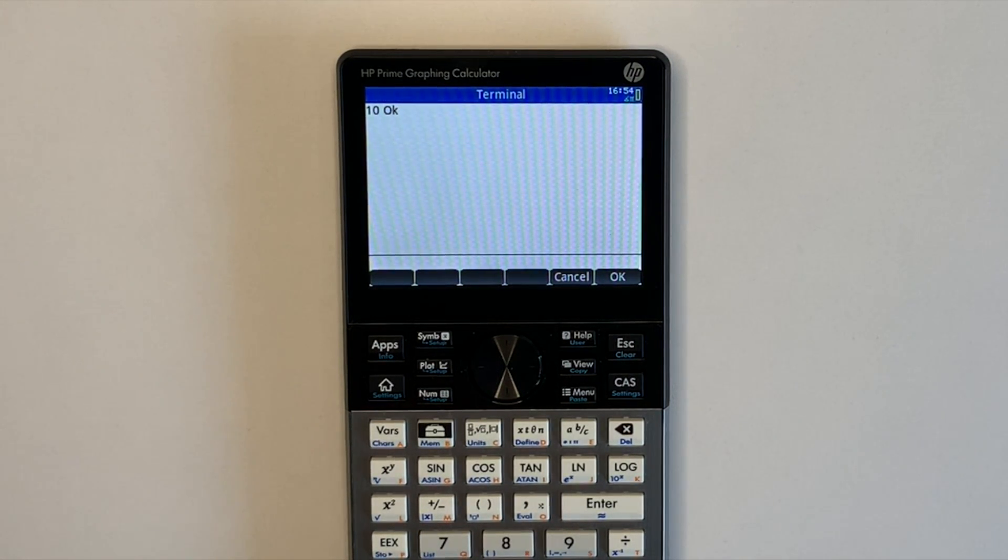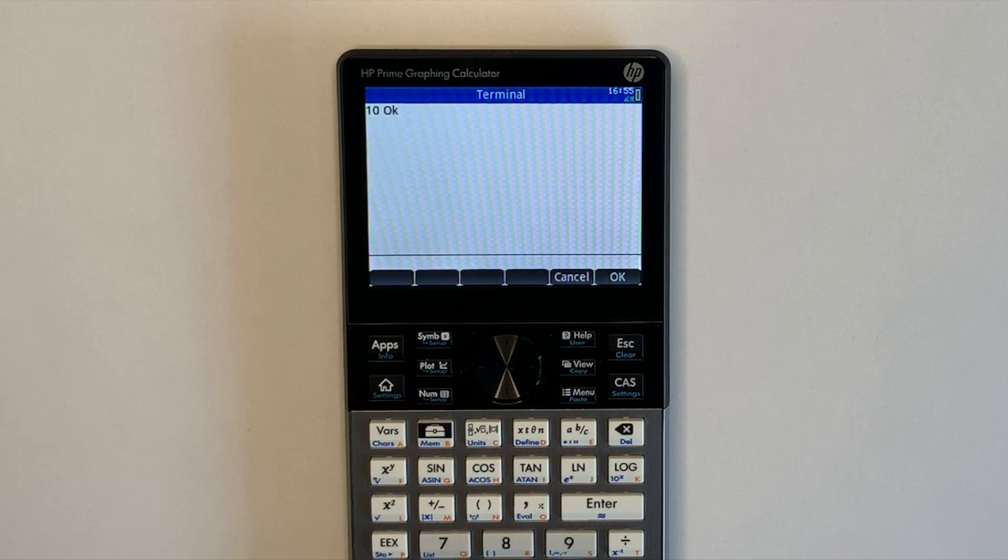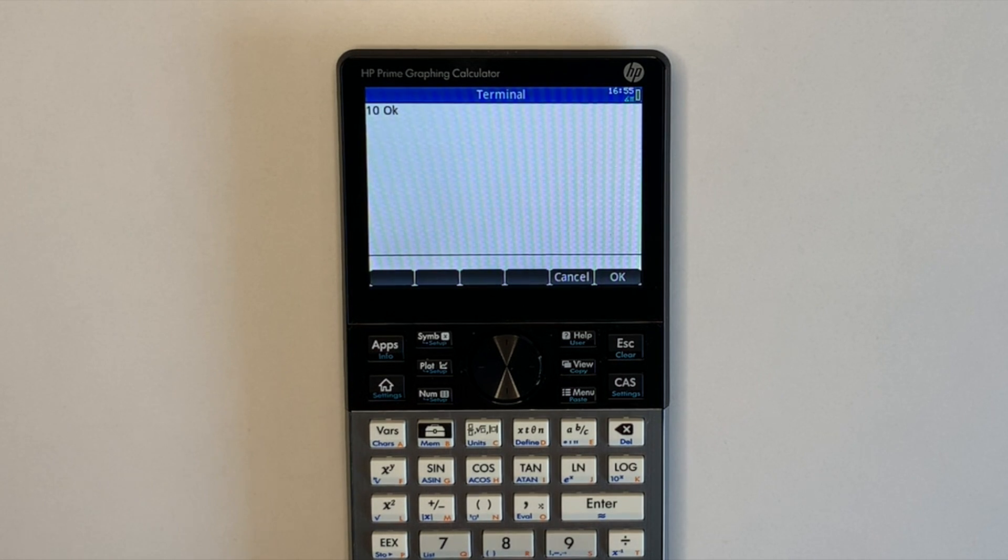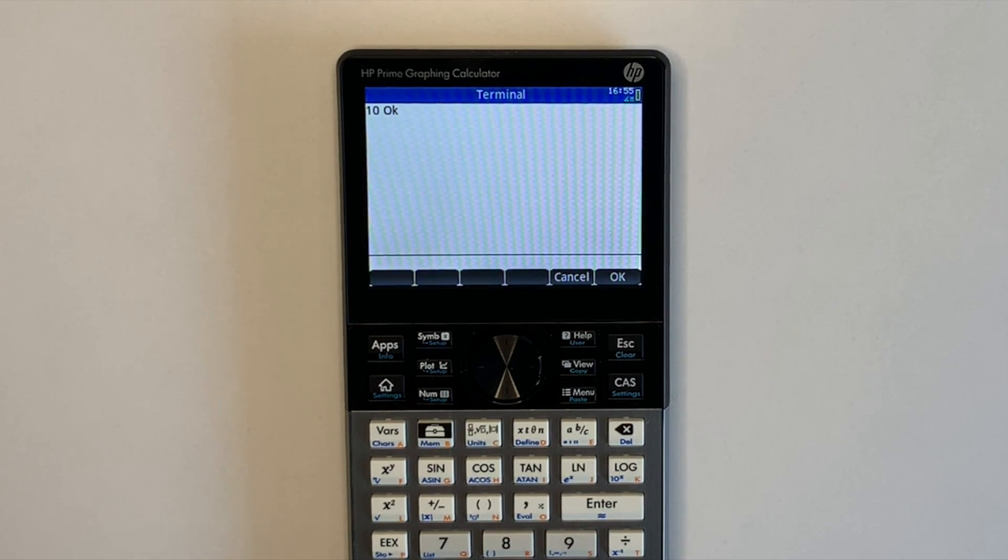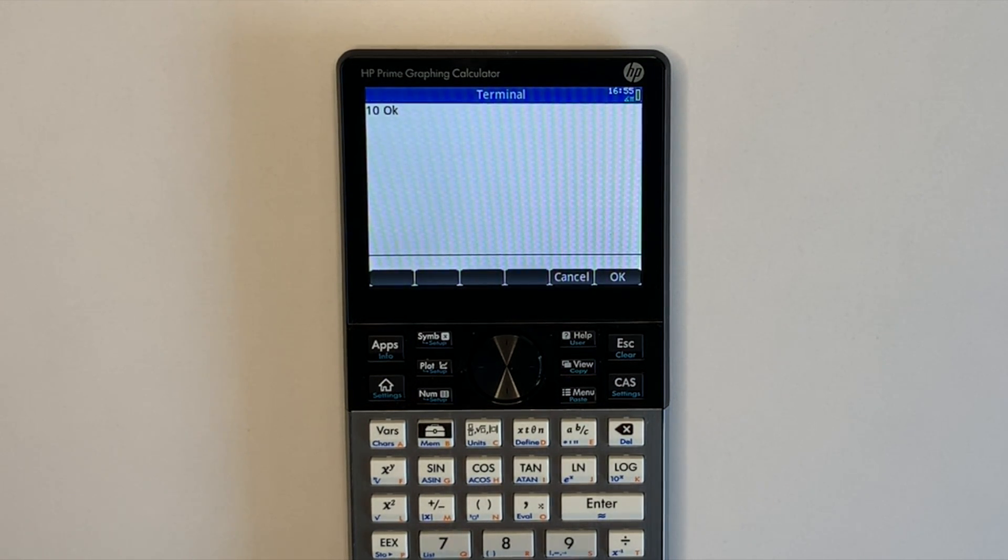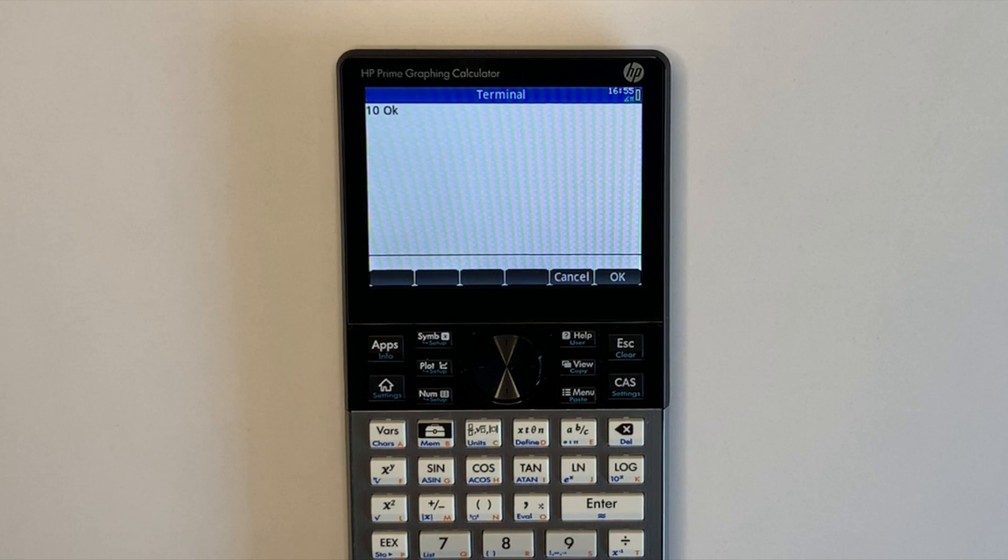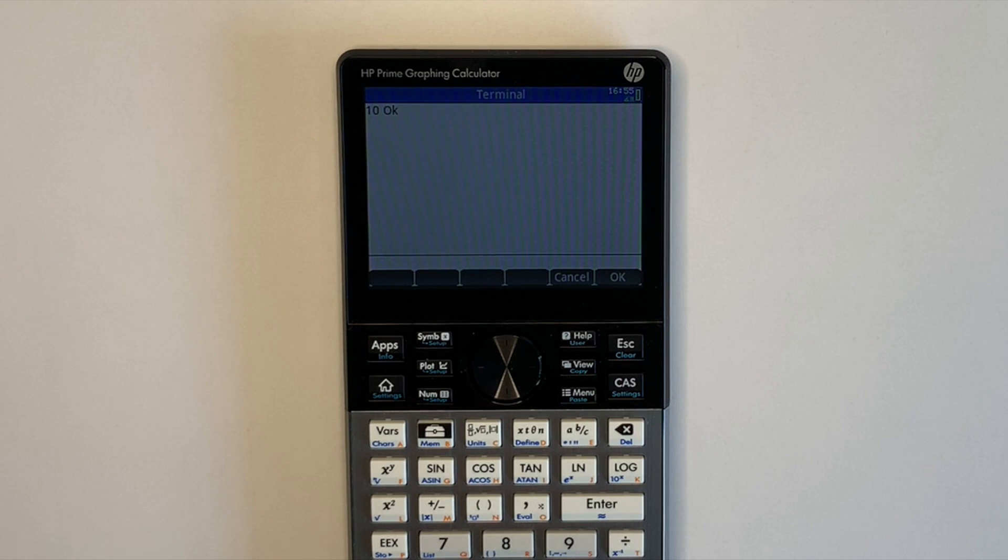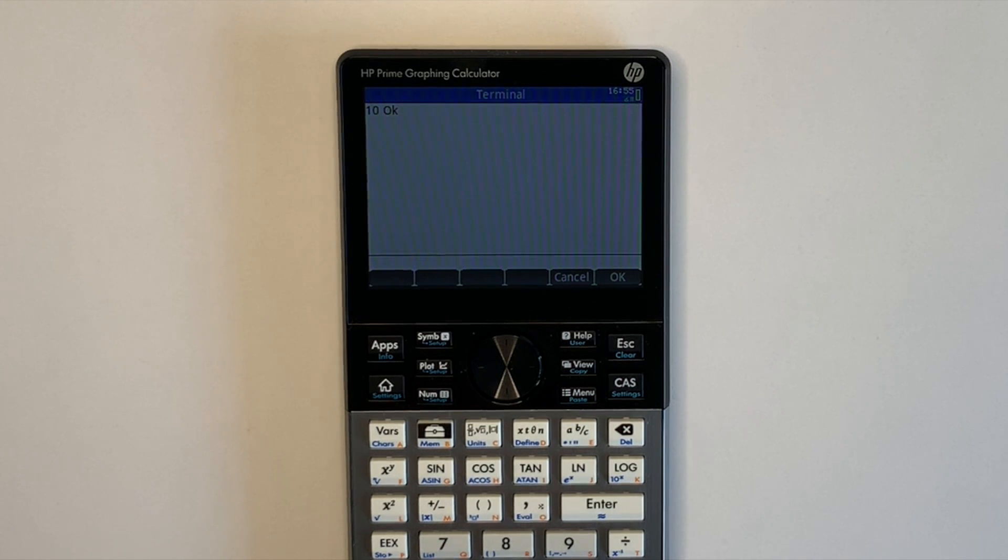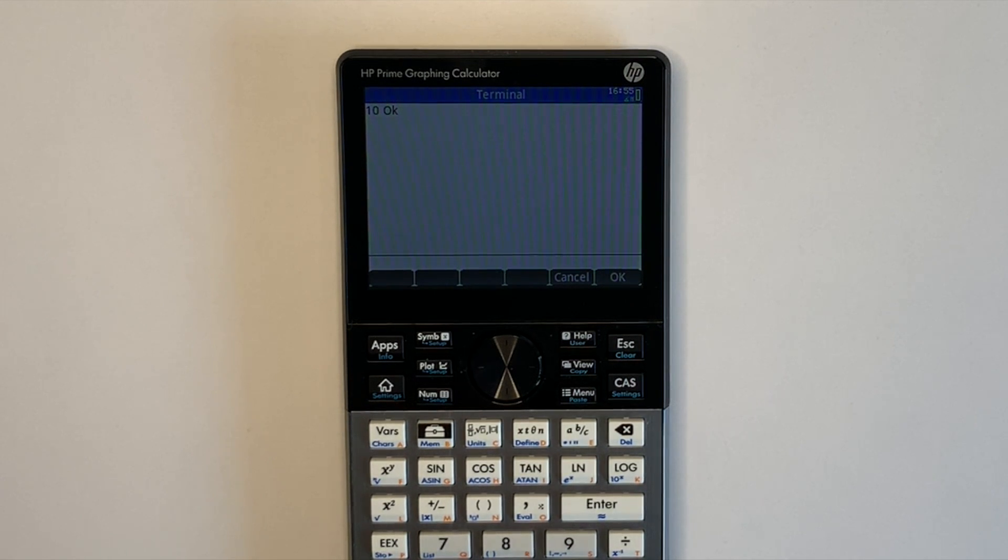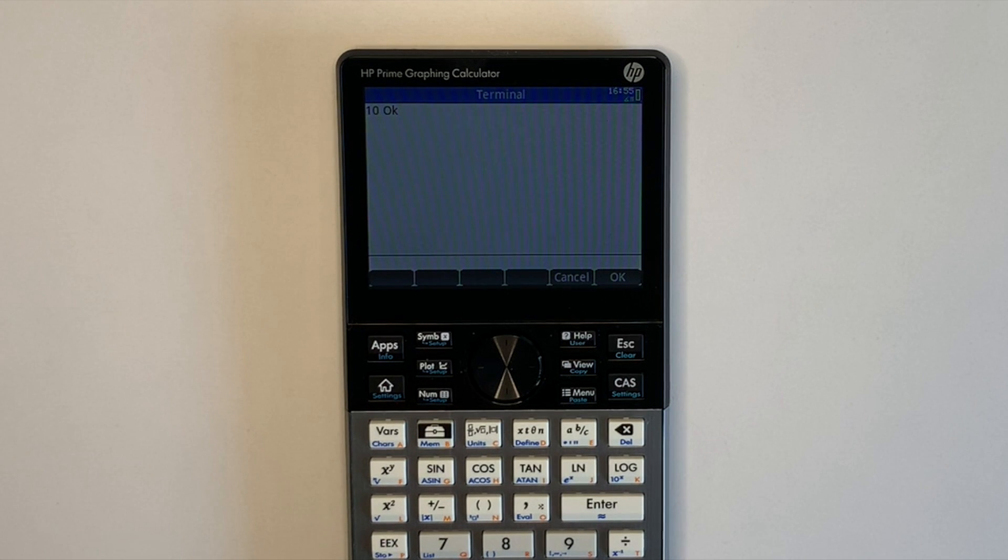Potential future enhancements to prime fourth include string support and more error checking. Fourth is a well established, easy to learn language and making it available on the HP prime further expands fourth's availability to existing fourth users and their library of words and programs. See the description for more information on fourth and the programs used in this demonstration. Download for this program for the HP prime will also be included.